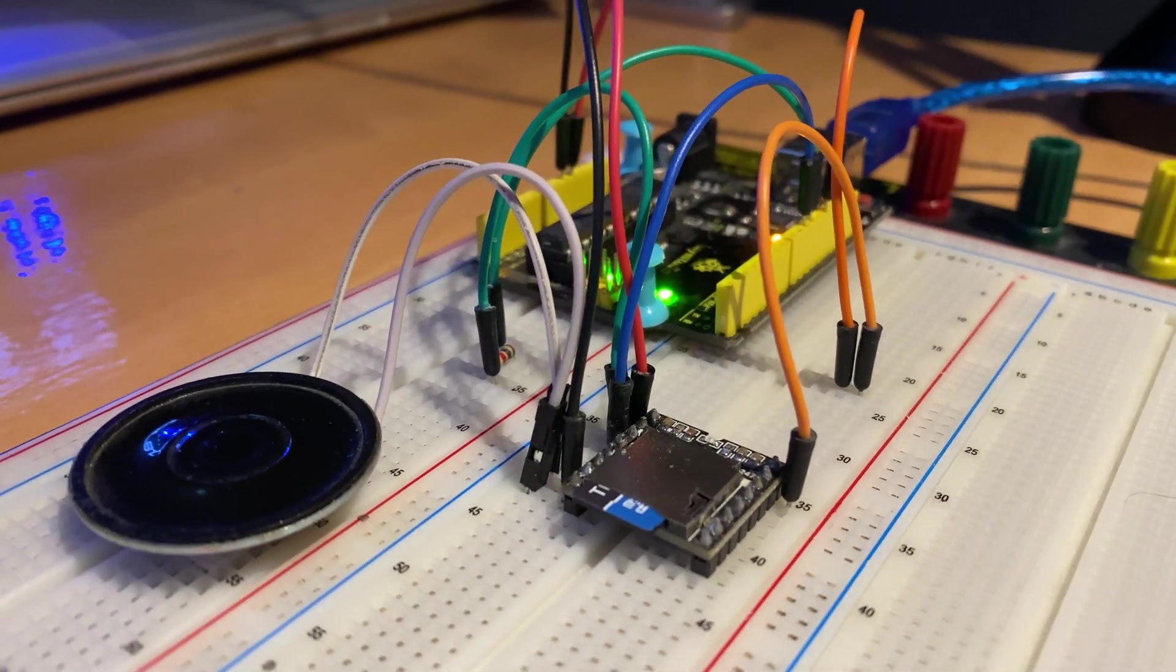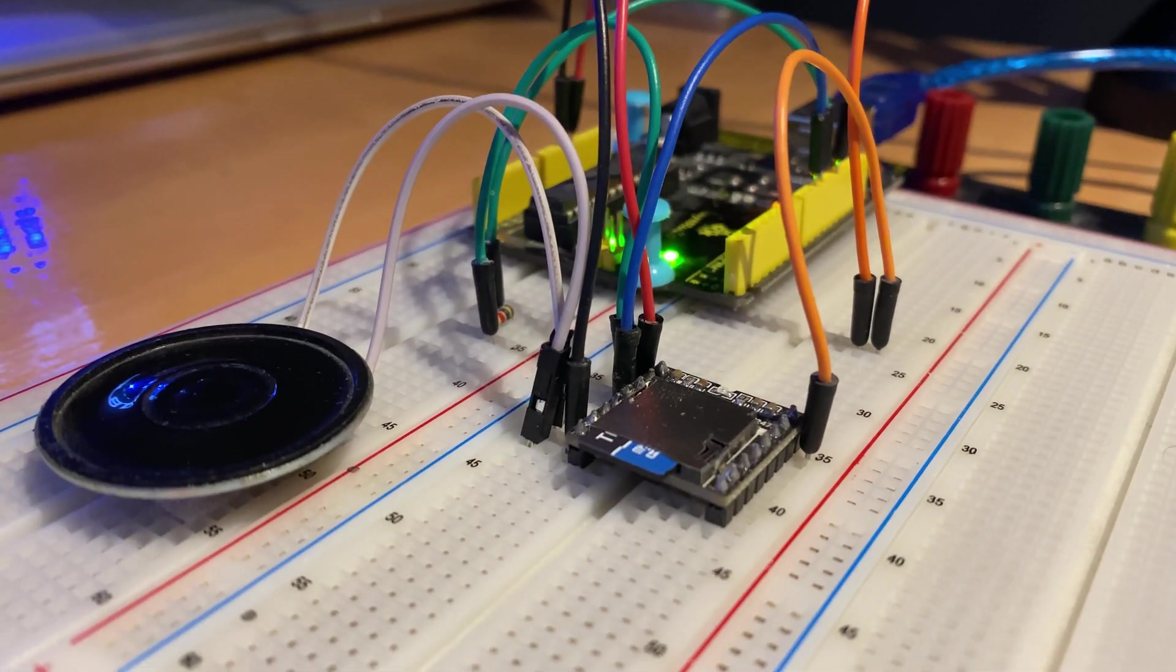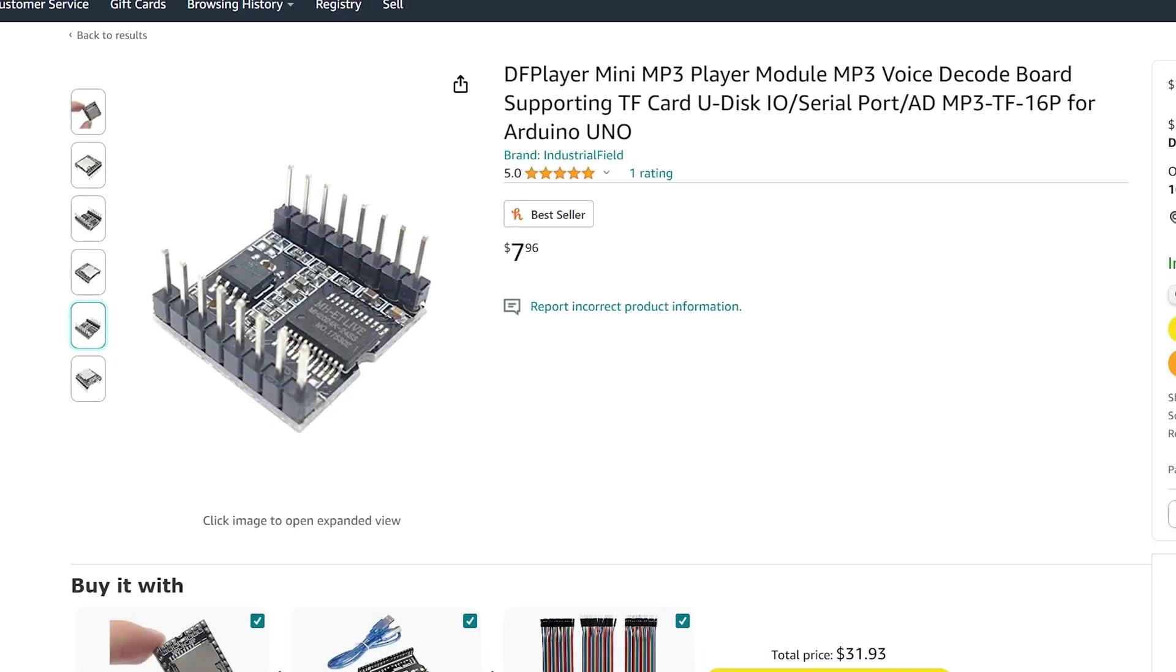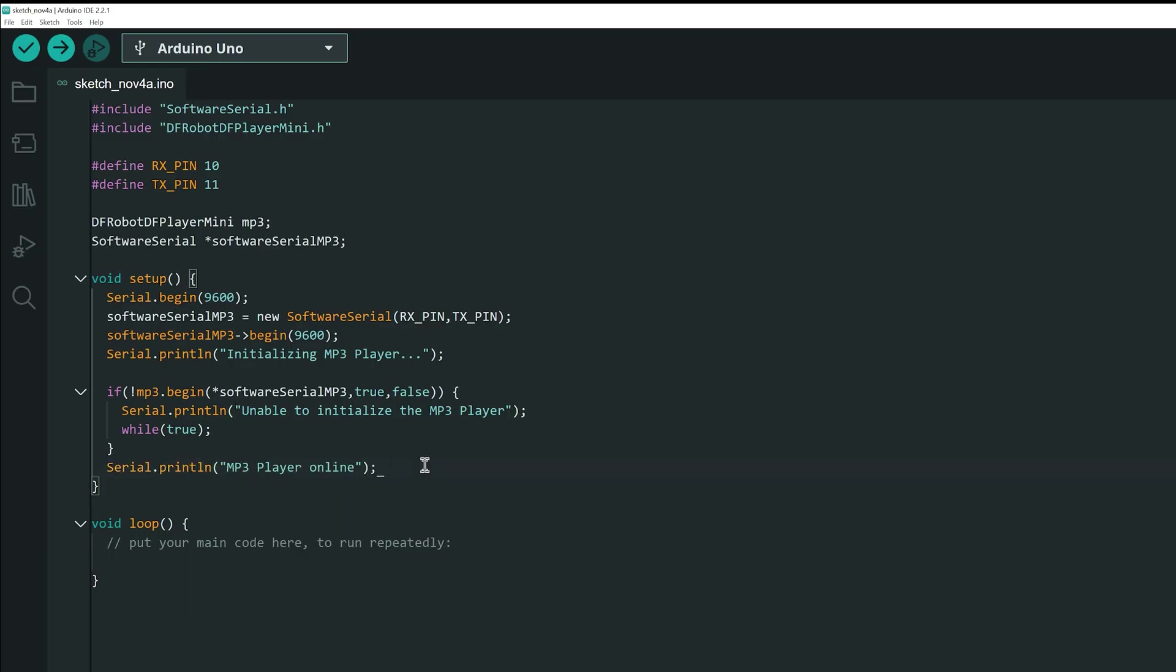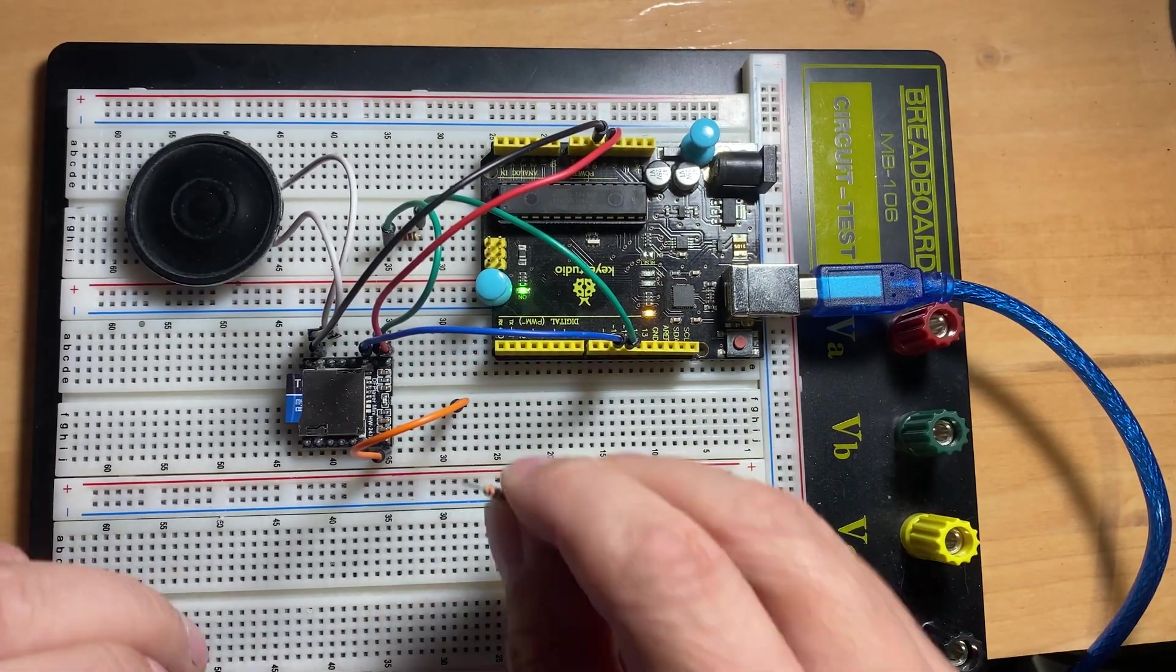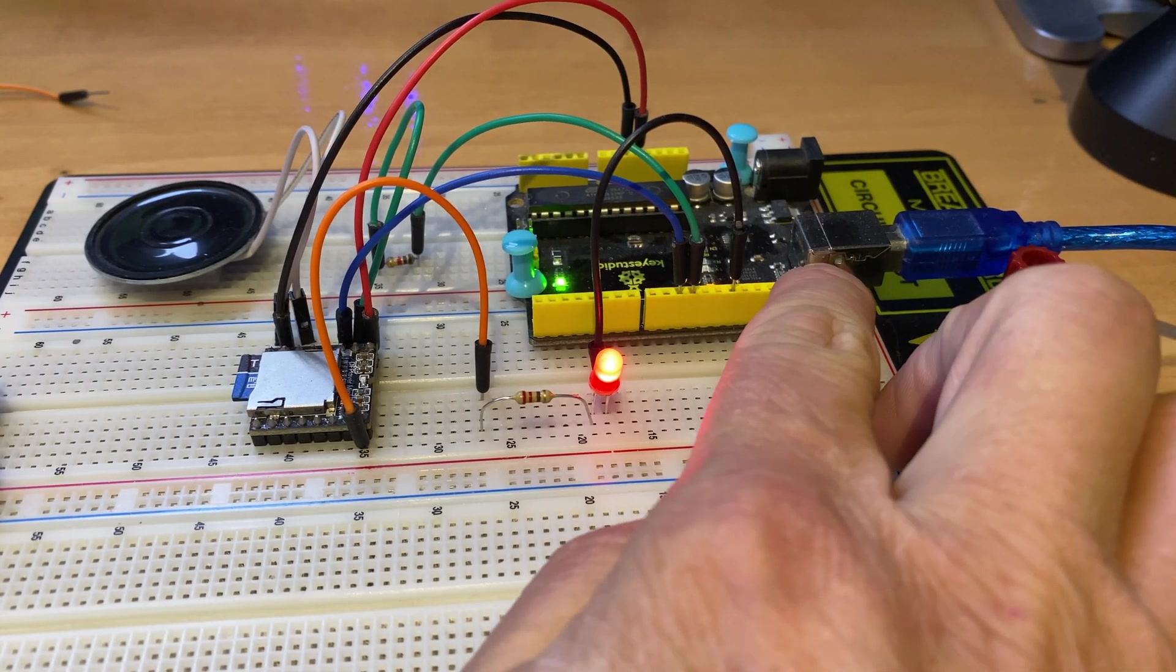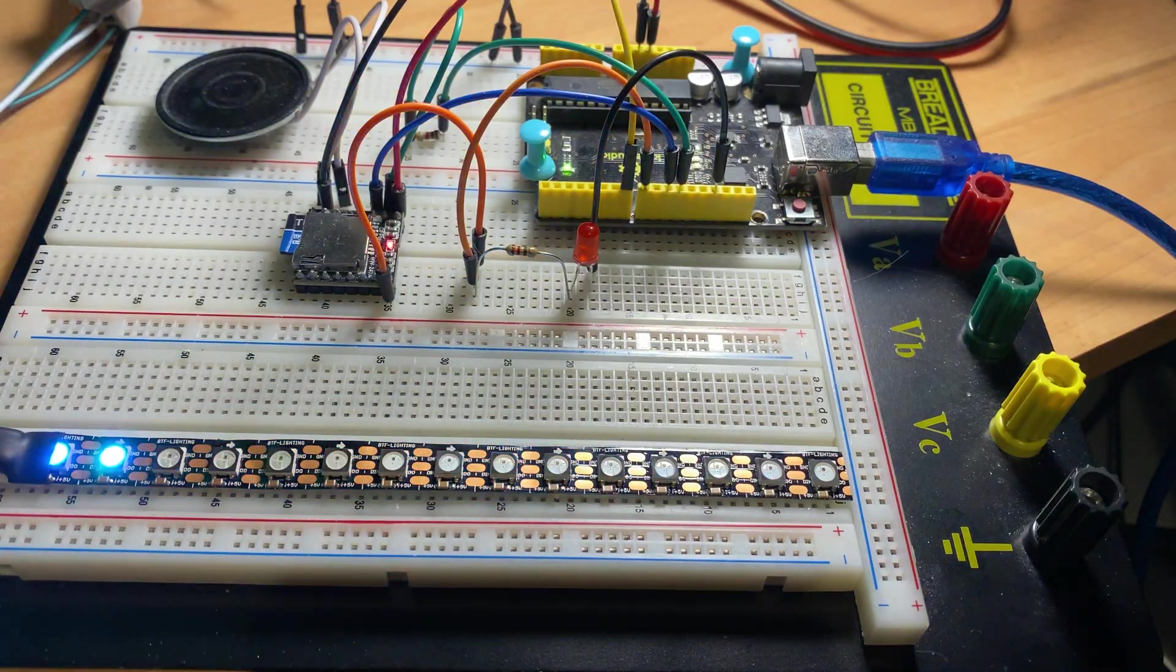The MP3 player module is among the most popular in the microcontroller community, renowned for its affordability and user-friendly operation. It's an excellent choice for hobbyists who seek reliable audio integration without complexity in their projects.